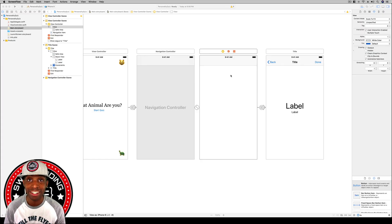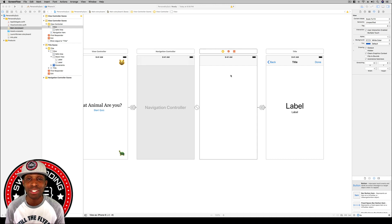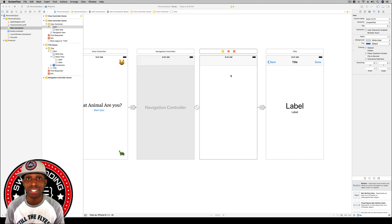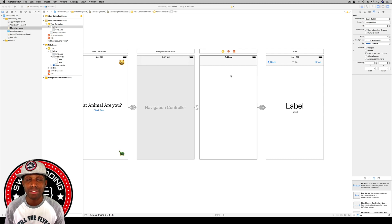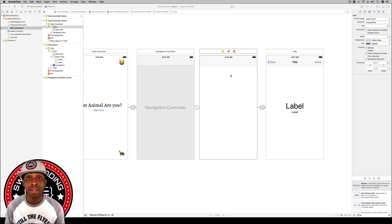Hey, what's up everybody? I'm Saint R. Edwards, welcome back to Swift Coding for Everyone. We're going to continue on in our project where we are building the personality quiz. In this lesson we are going to build our questions view controller.